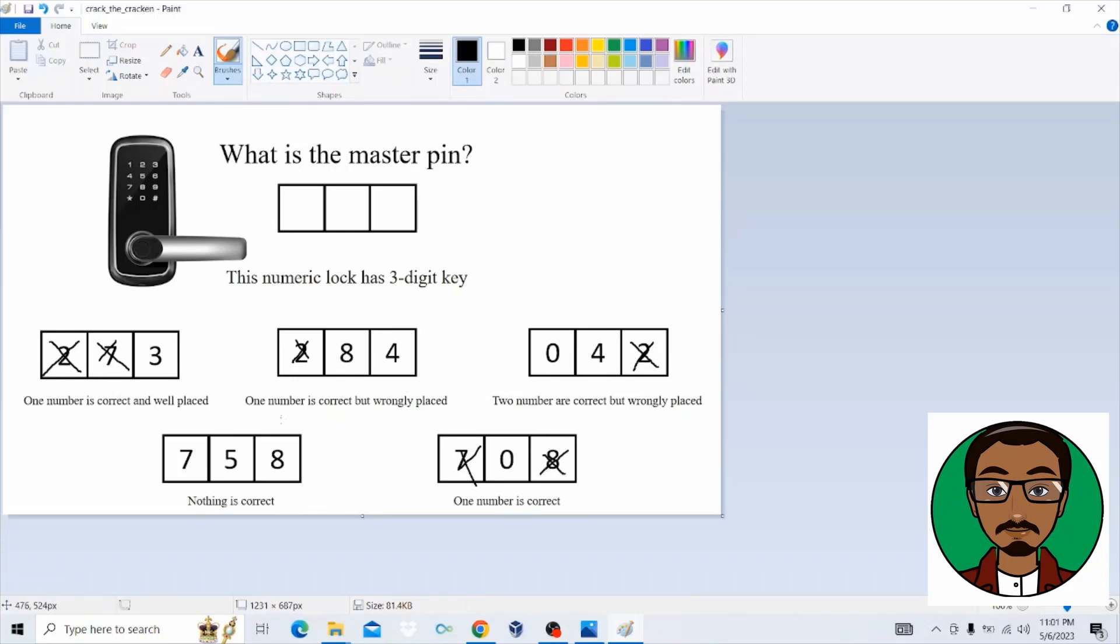So when you go to the first, first clue, we can see we've already canceled number two, we've already canceled number seven. So number three is the one which is correct and which is well placed. So let's write number three as the first digit of our pin.